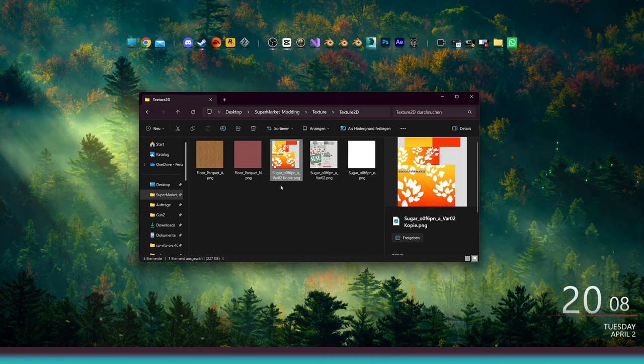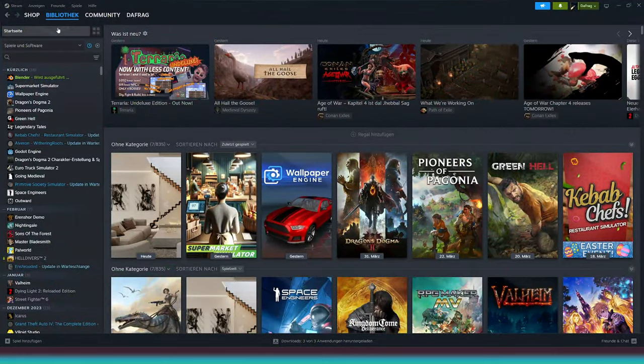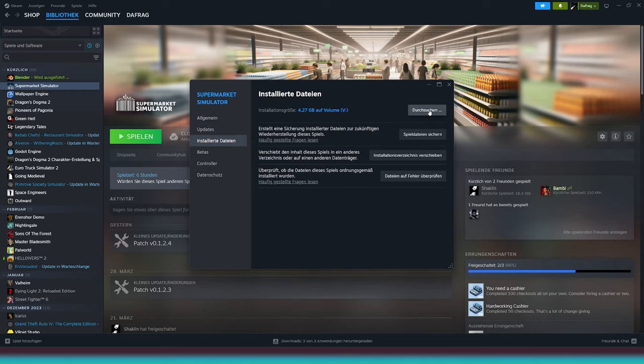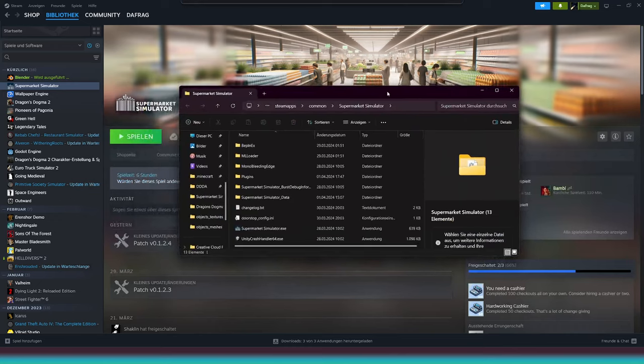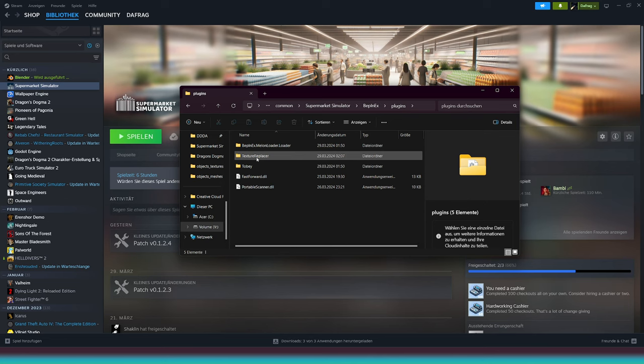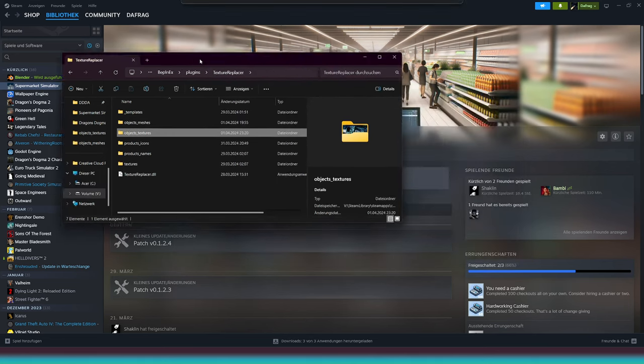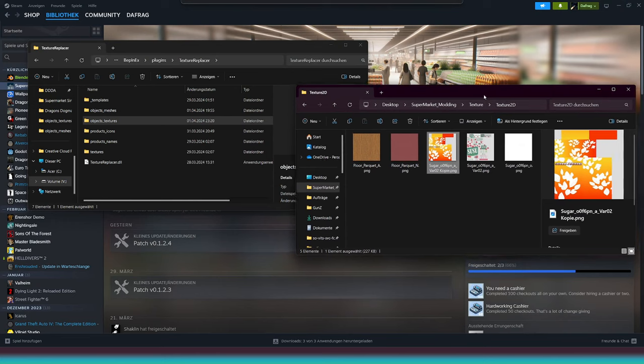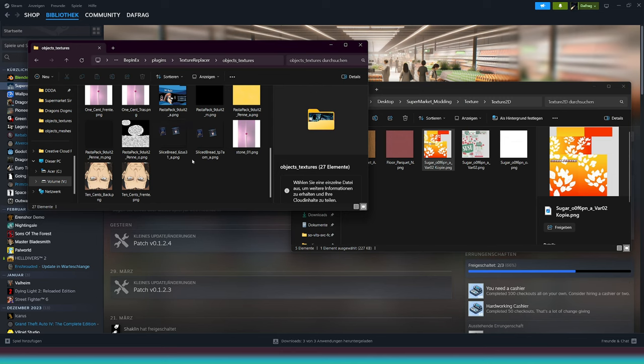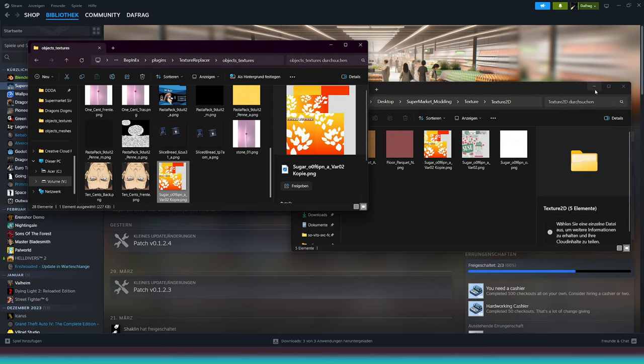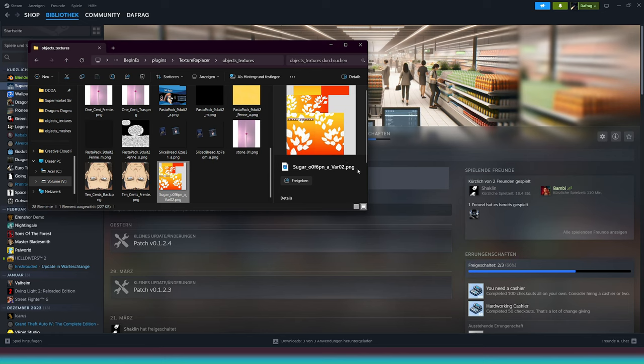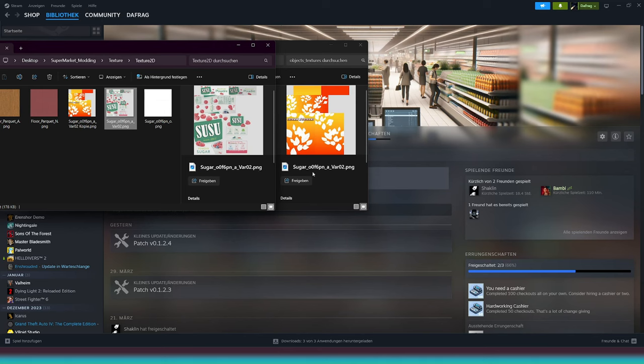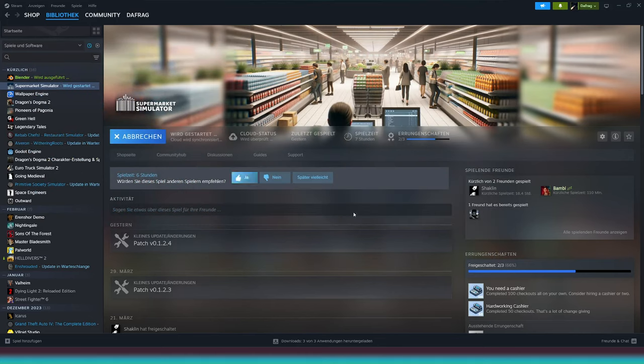Alright, here we go. Now we need to navigate to our Supermarket Simulator game directory. Then, double-click on BPNX, followed by Plugins, and then Texture Replacer. Now, move this window aside to make space for the other window. All the custom textures we create must be placed in the object's textures folder. You can rename them after placing them into the folder. Ensure that the name of the PNG file matches the original name. After that, we can do a quick test run in the game.